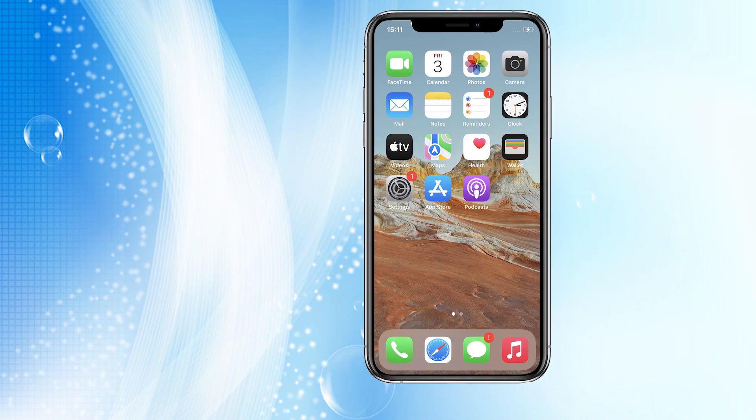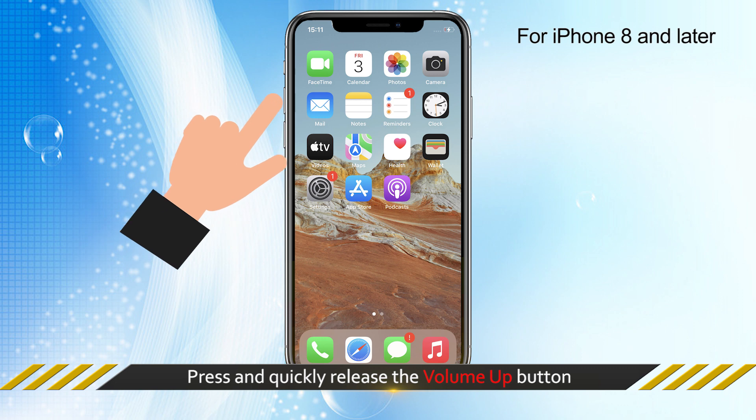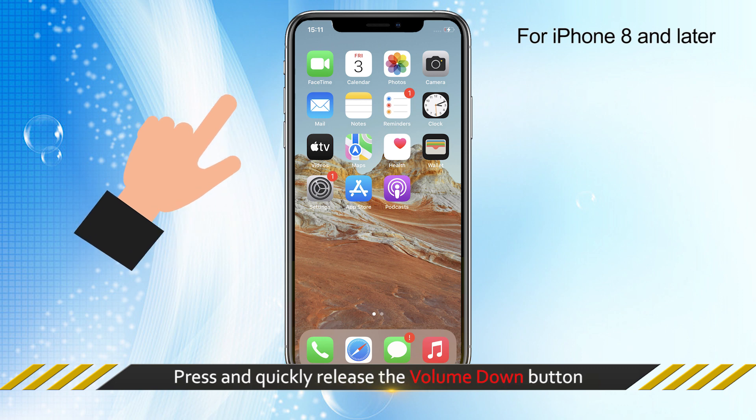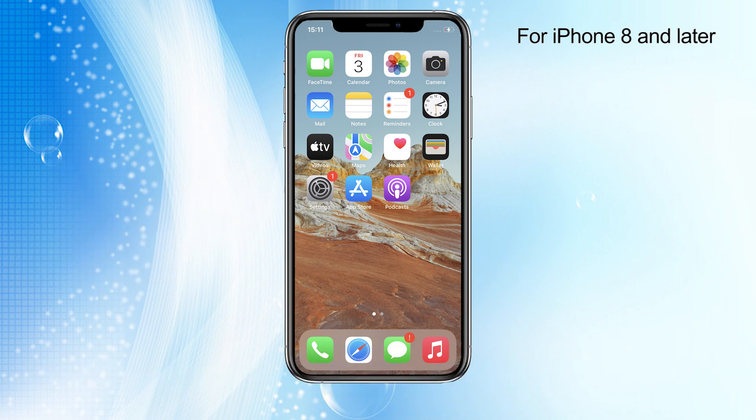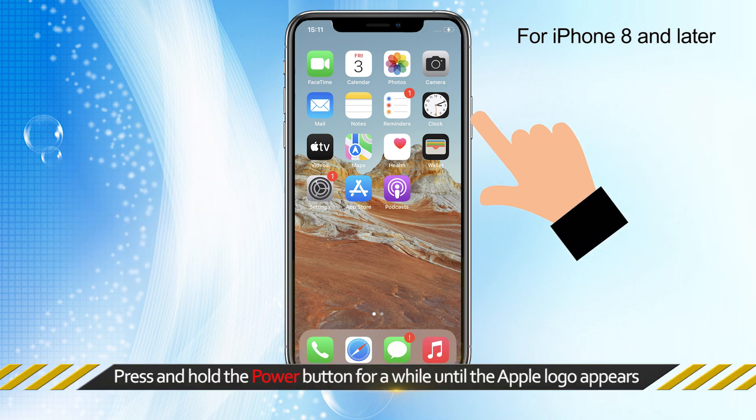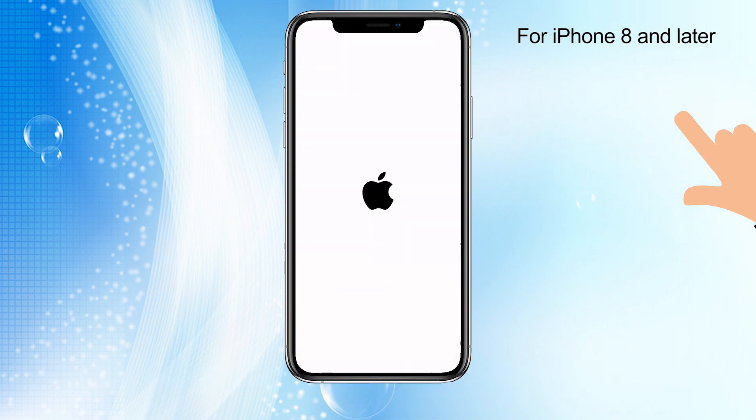For iPhone 8 or later, you can quickly press and release the volume up button, and quickly press and release the volume down button. Then press and hold the power button for a while until the Apple logo appears.